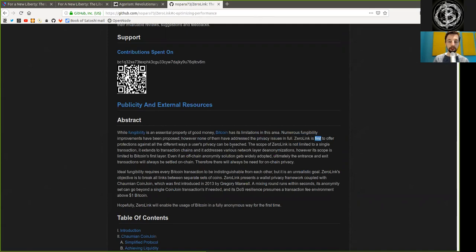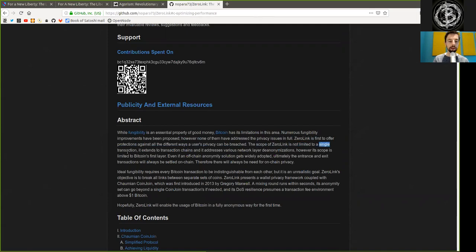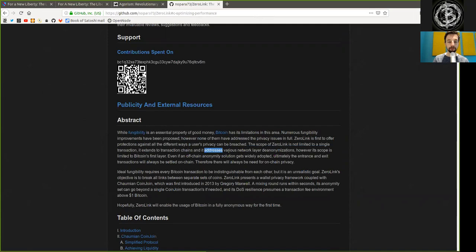Zero Link is first to offer protection against all the different ways a user's privacy can be breached. The scope of Zero Link is not limited to a single transaction. It extends to transaction chains and its addresses, various network layer de-anonymization.